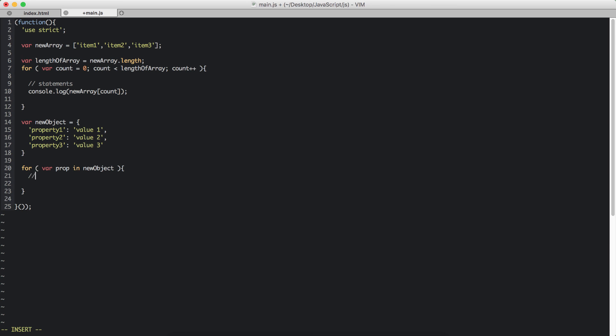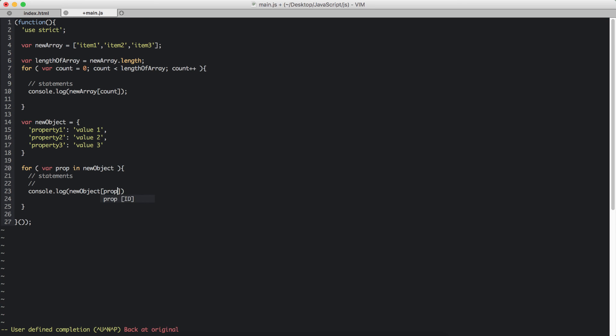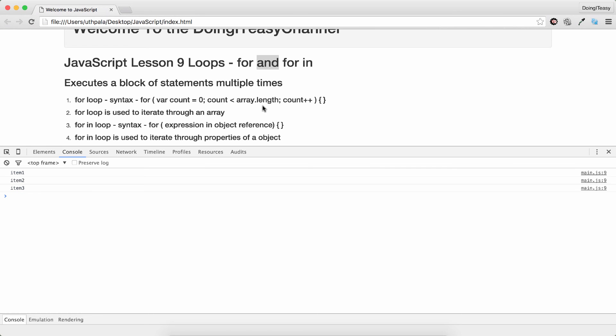And our curly brackets. Here we write our statements. So console.log newObject. And within the square brackets I am going to pass in the prop. There you go. And that's how you loop through an object.